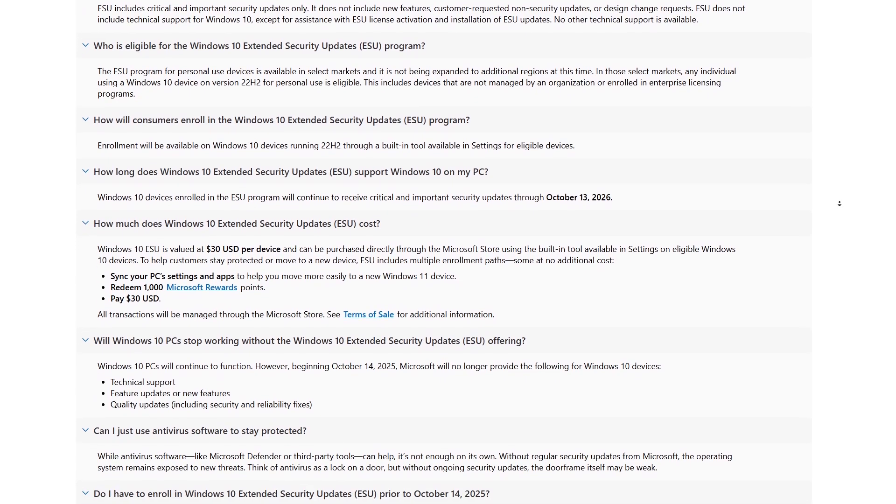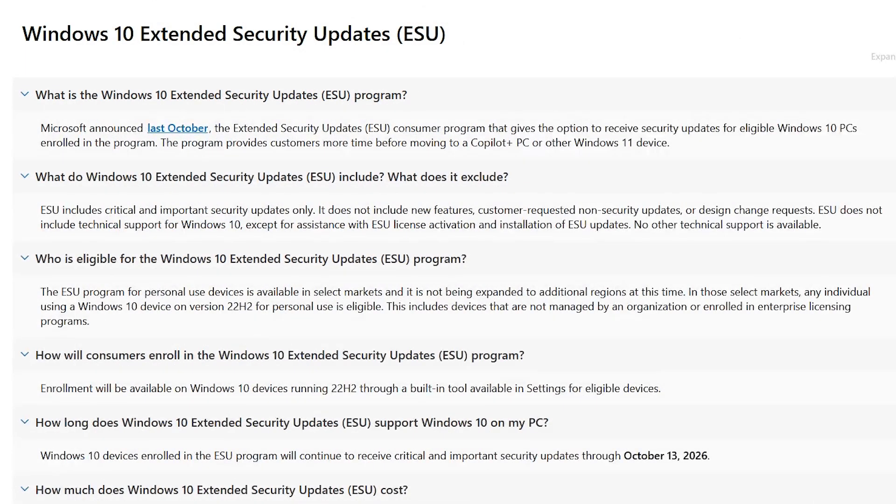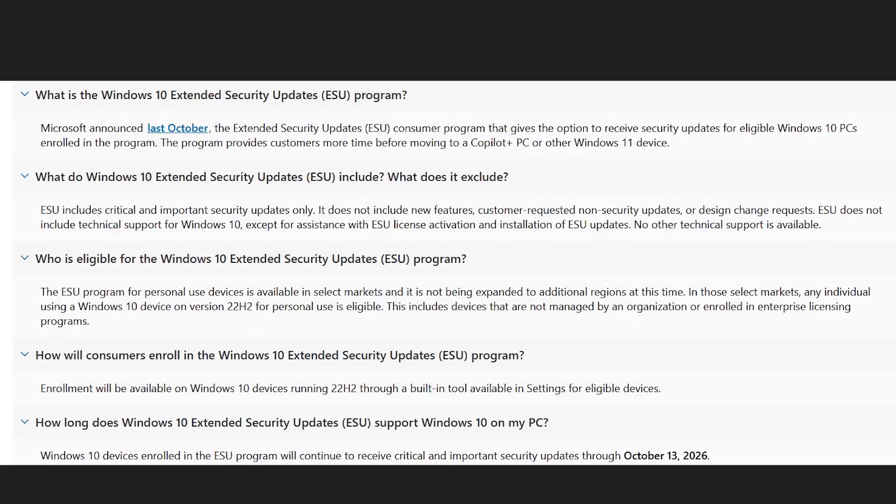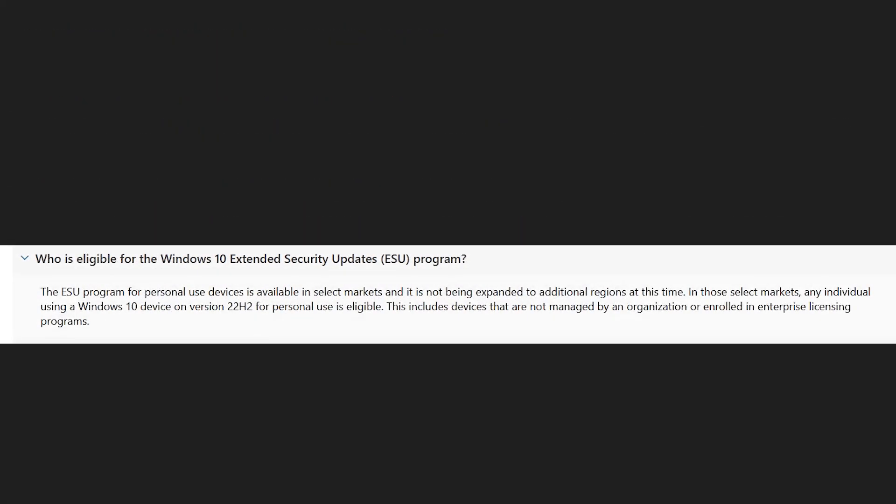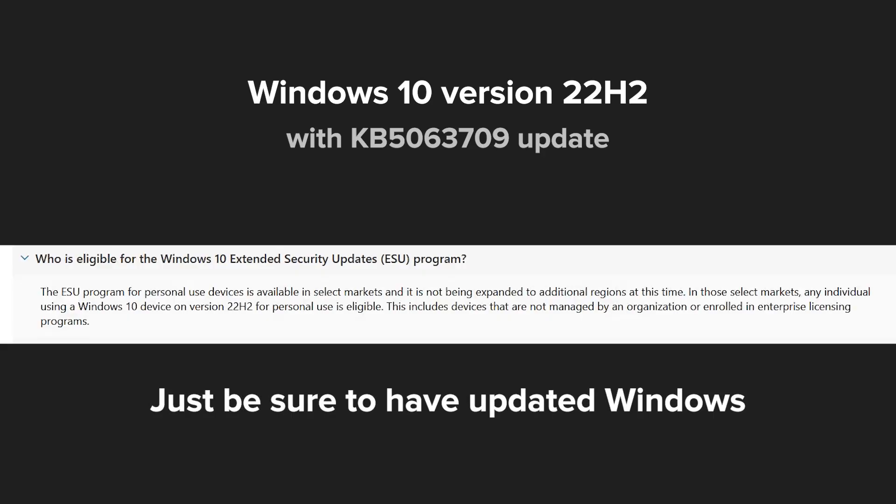There are a few things you need to know. You can only qualify if your system is already running Windows 10 version 20H2 with the KB5063709 update installed. That's Microsoft's way of making sure you're on the very last and most stable version of Windows 10.